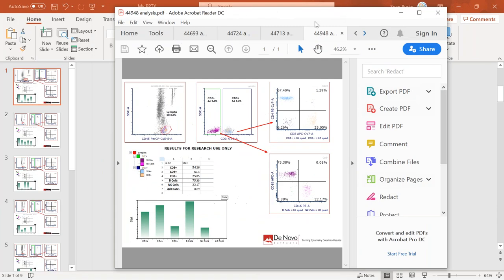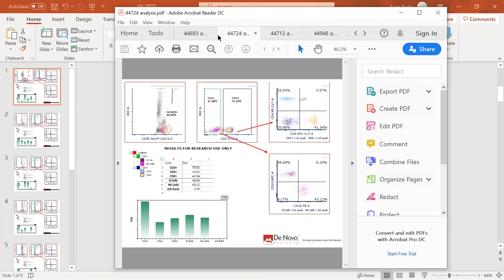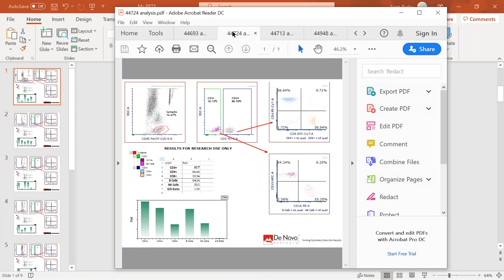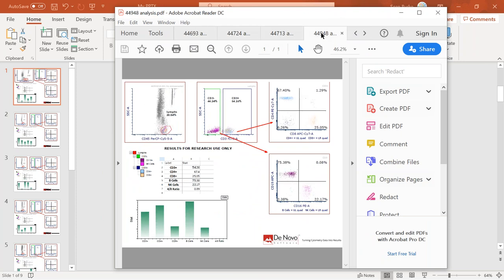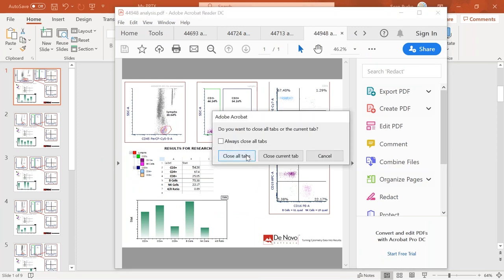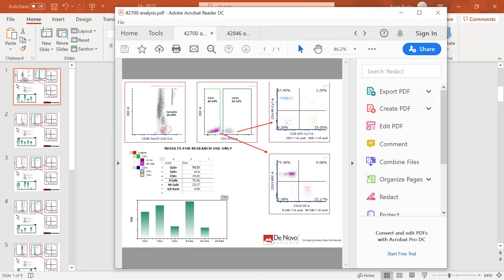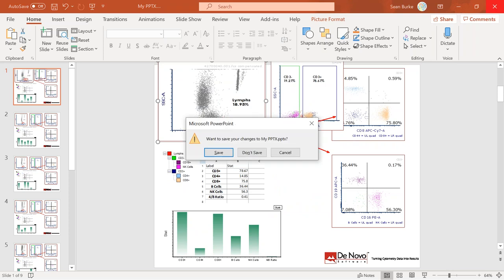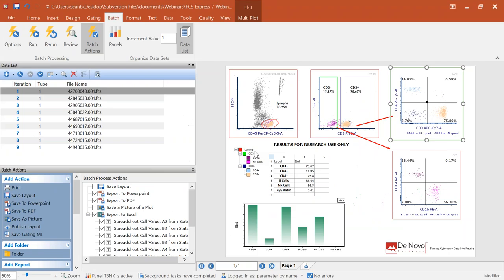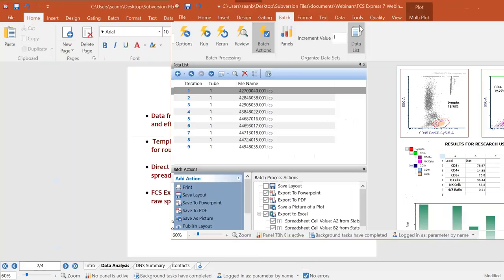Additionally, in that batch, we've created separate PDFs for all the samples, so if we need to pull up one specific sample, we can do that very quickly. To recap the workflow: it's simply drag and drop data files into our data list, adjust our gates as we need, click run on the batch process to generate results. That's really what we want to see you being able to do in the software.